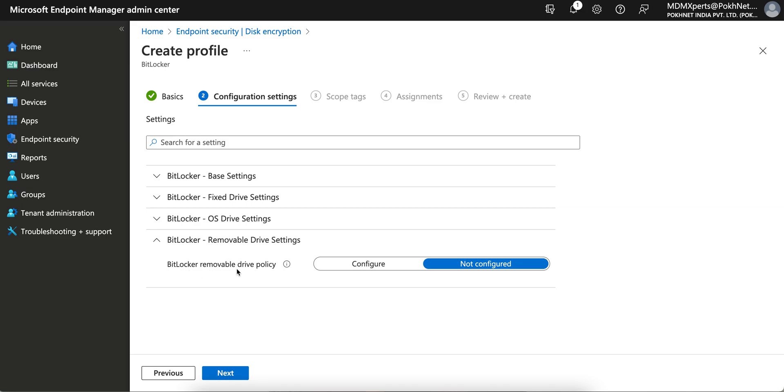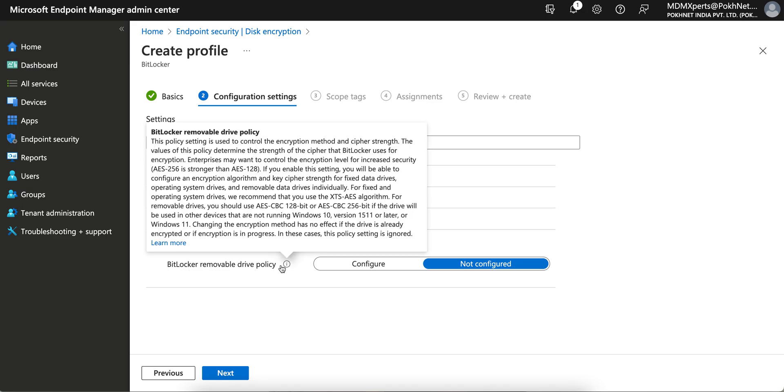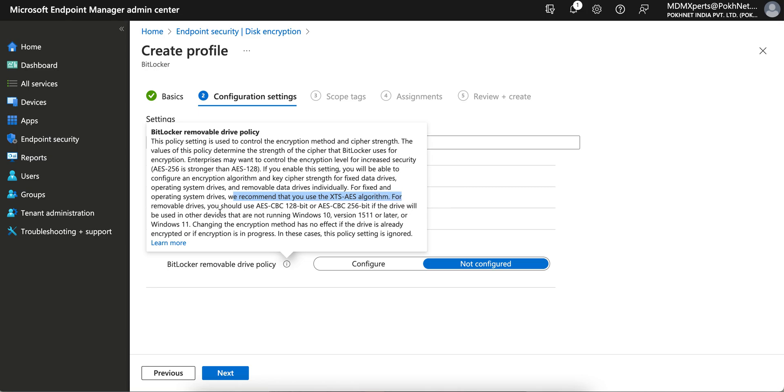So you see BitLocker drive policy. If you click on it, this is a very long encryption policy setting used to control encryption method. You must read and understand what is actually XTS-AES algorithm. Microsoft always recommends you use XTS-AES algorithm for removal drive, and changing this encryption method has no effect if the device is already encrypted.